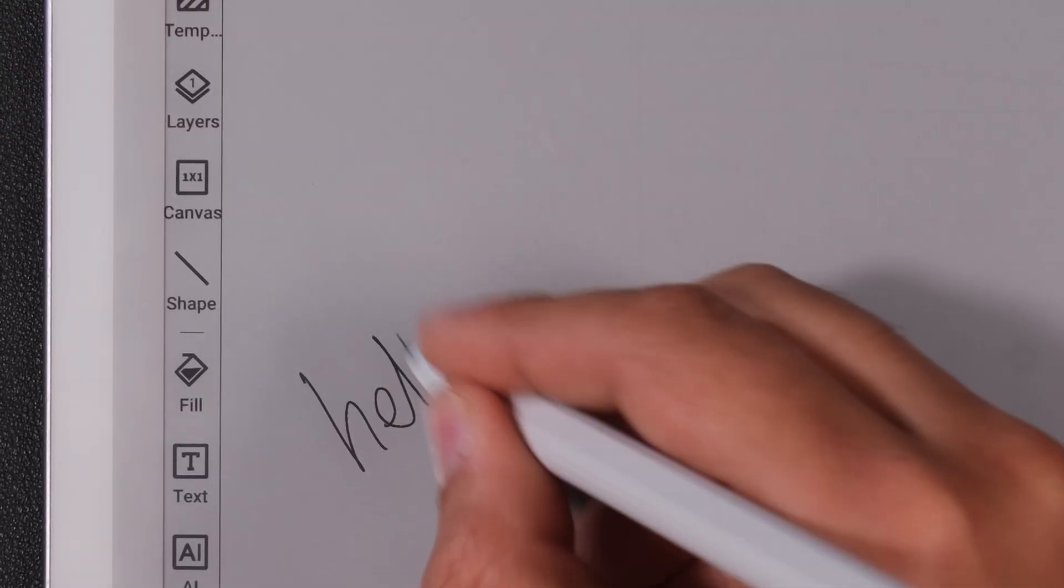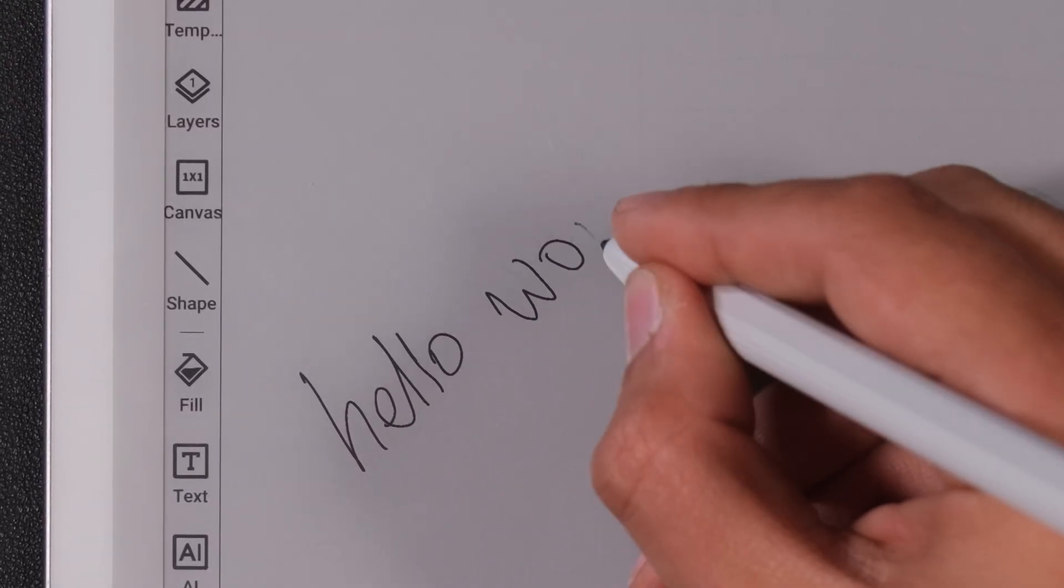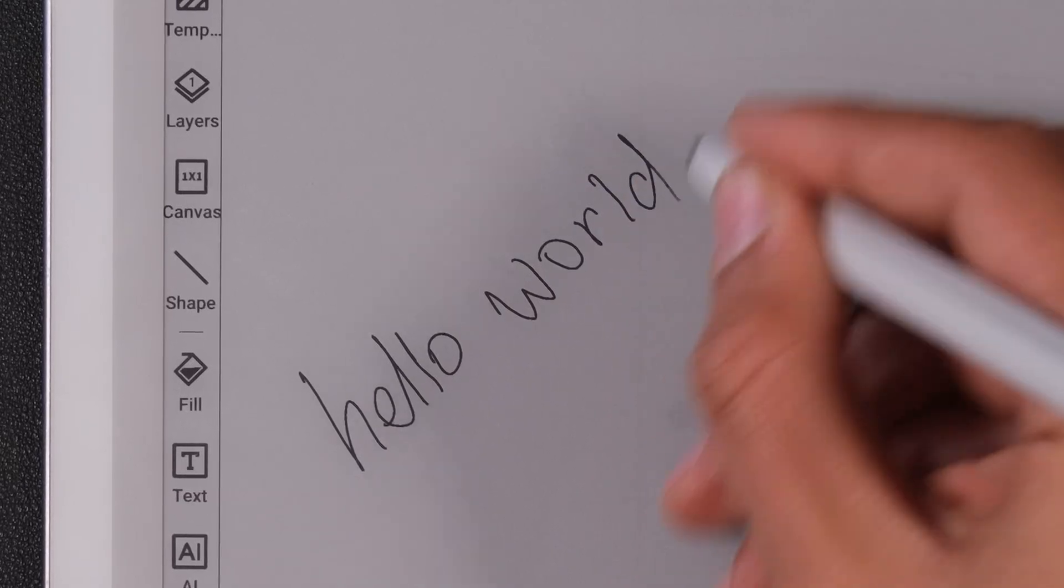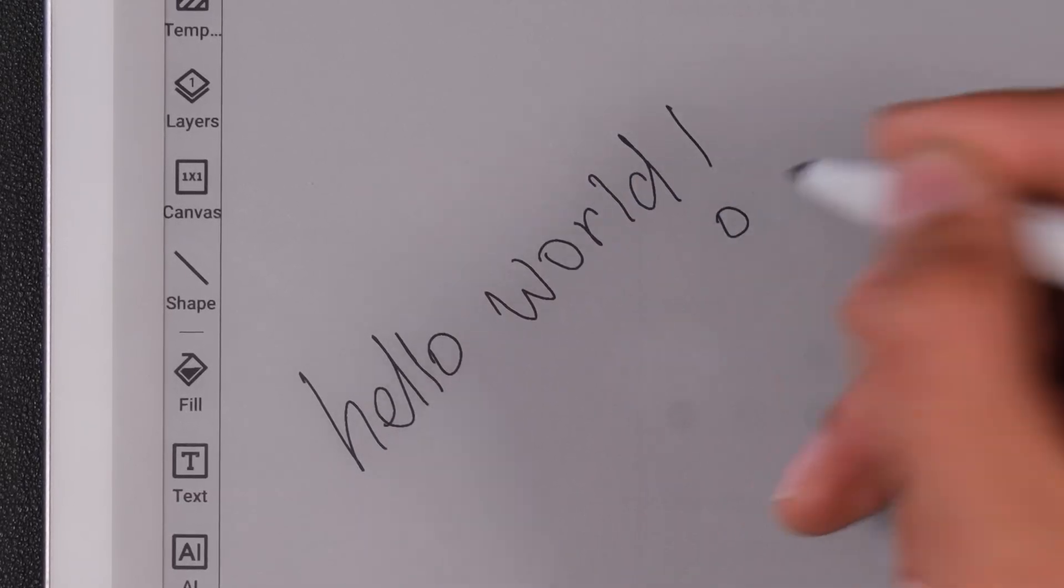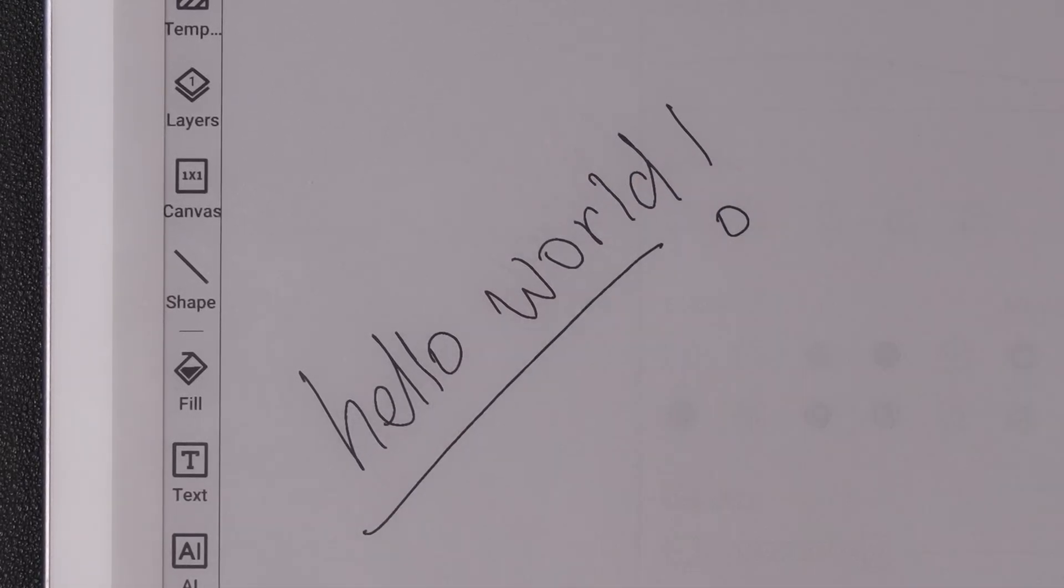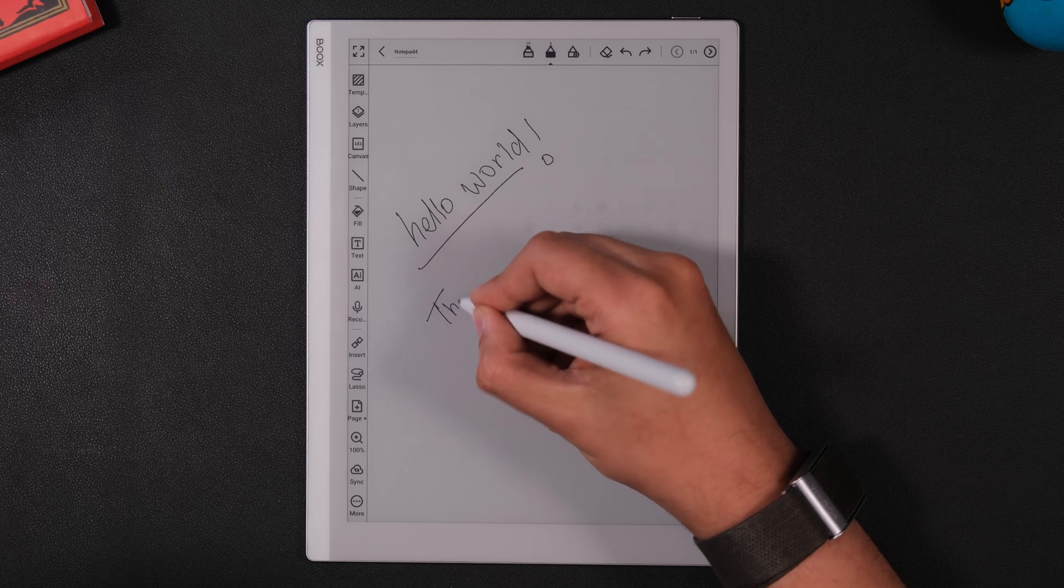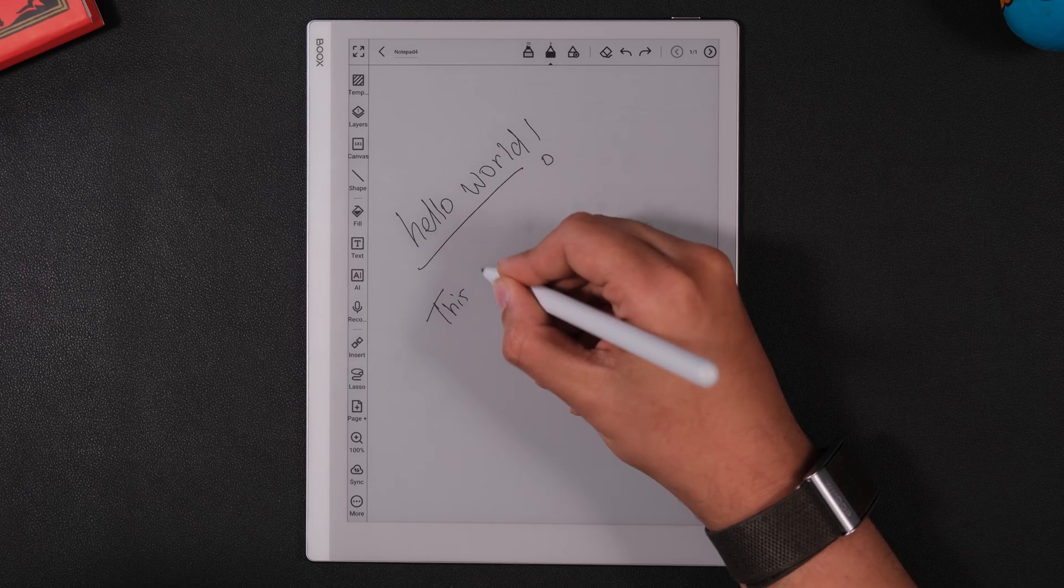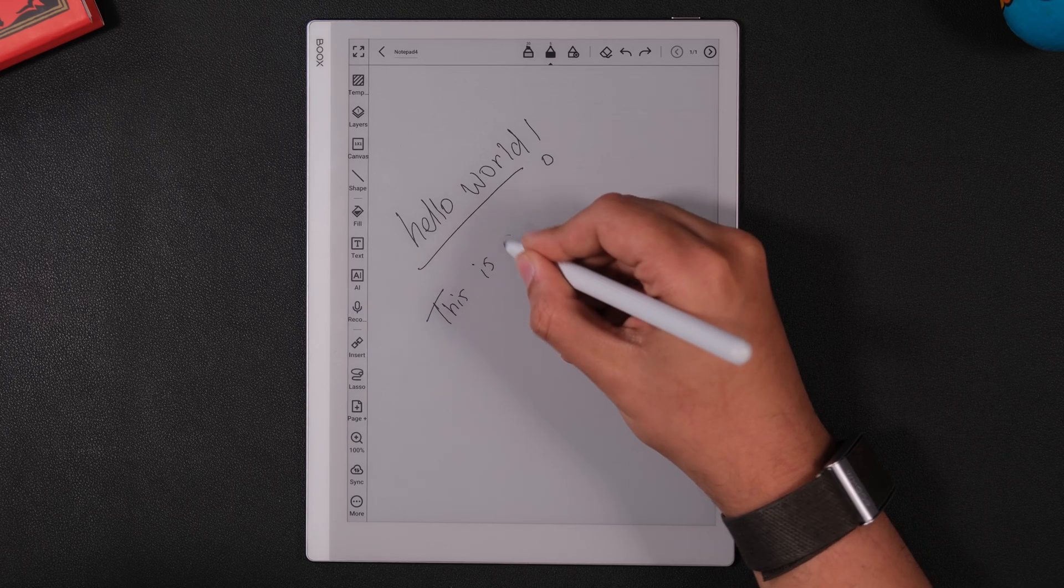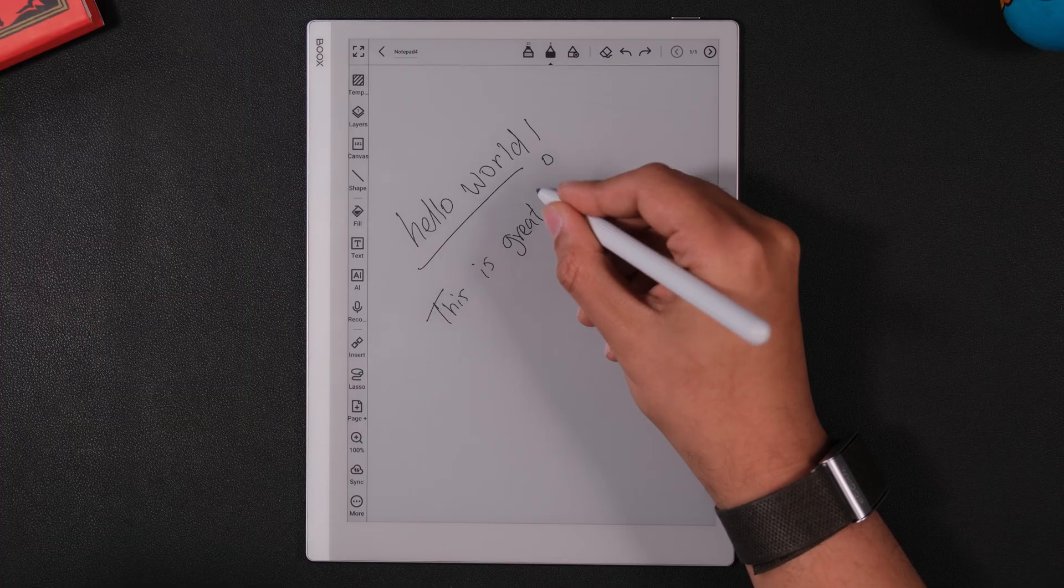Writing on this device feels incredible. It's the closest thing to paper that I've ever felt. You don't have that sliding on glass feeling that you would get on an iPad. The texture at the tip of the pen feels very grippy and it's really a joy to write on.